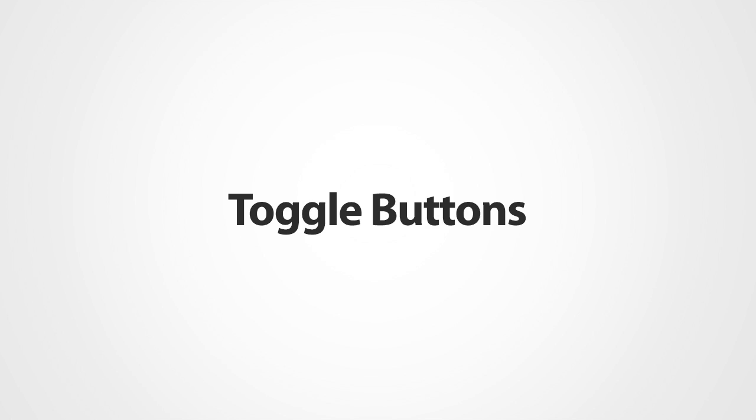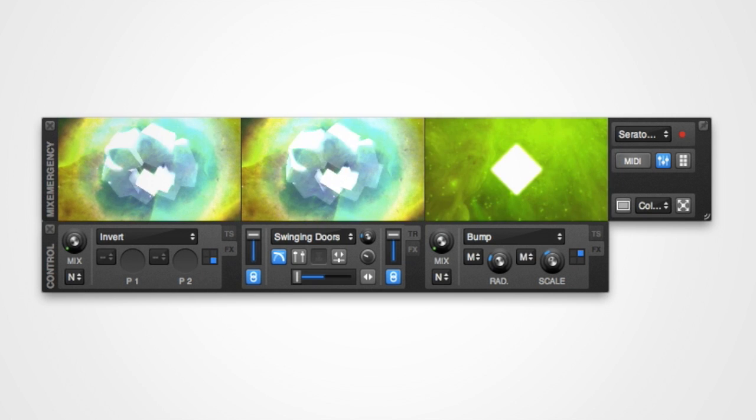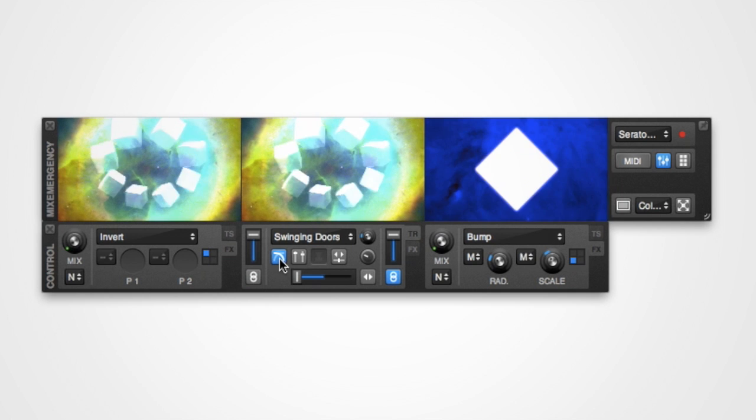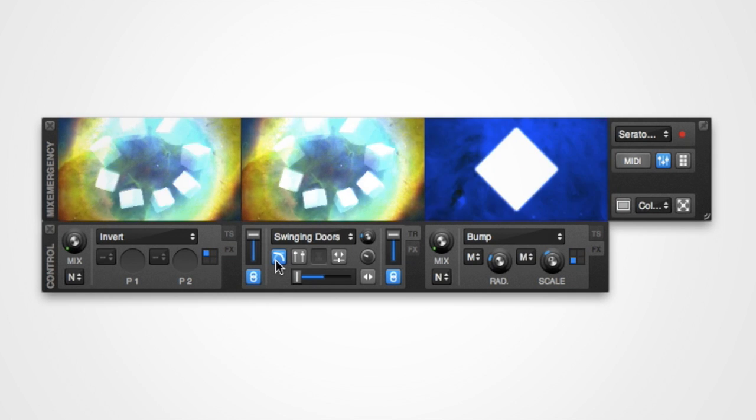The second type are the toggle buttons. The majority of buttons in MixEmergency are of this type. Pushing once will turn them on and again will turn them off.